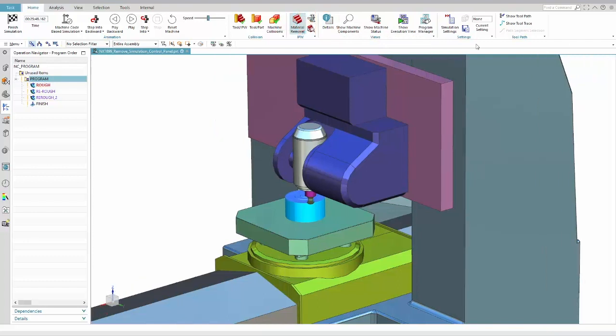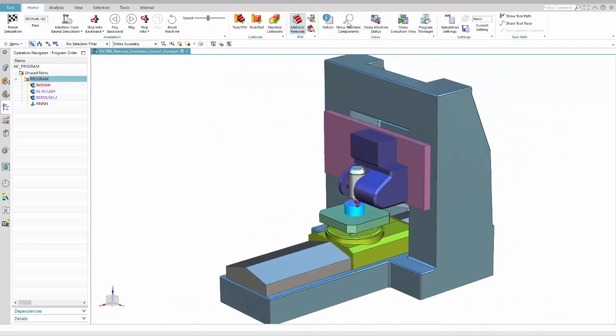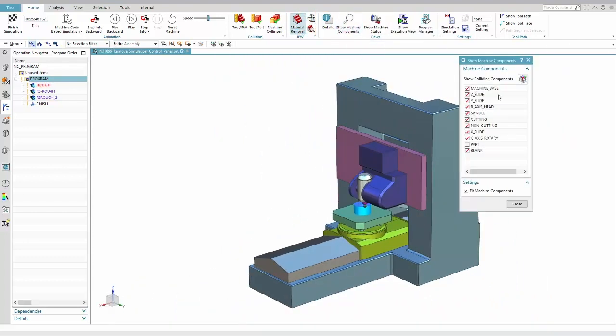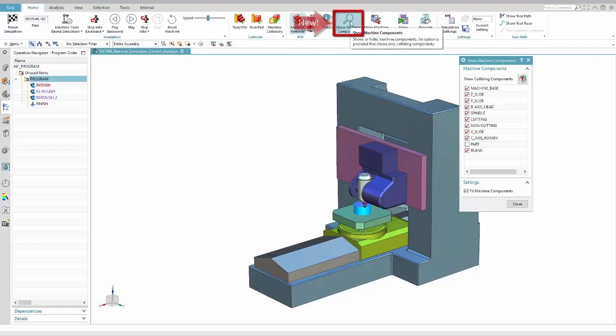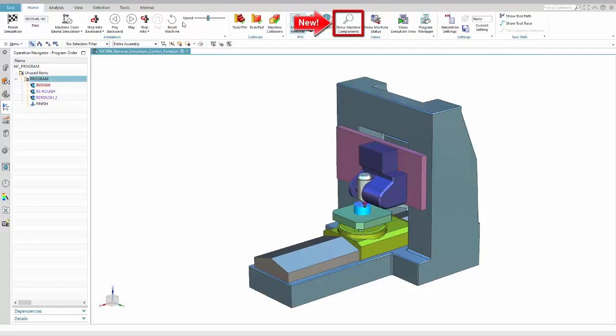The same is true for the Show Machine Components dialog. Also for this purpose there is a new button in the ribbon allowing you to open this dialog to manipulate the visibility of the simulation components.